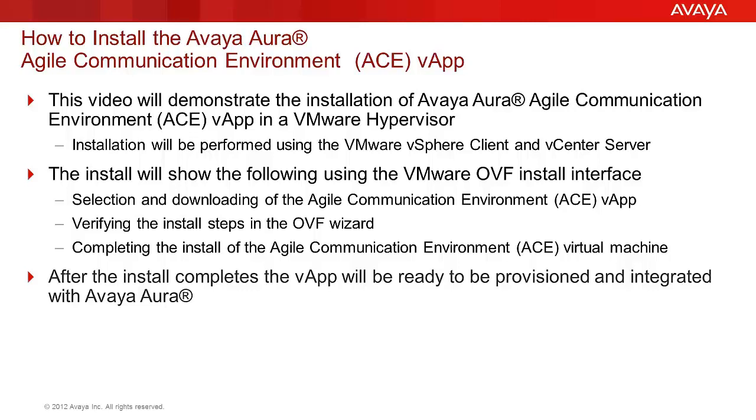The OVF wizard will be used to install the ACE OVA file. That wizard will perform the provisioning of the network storage, defining the network interfaces to be used, and the management of the install.